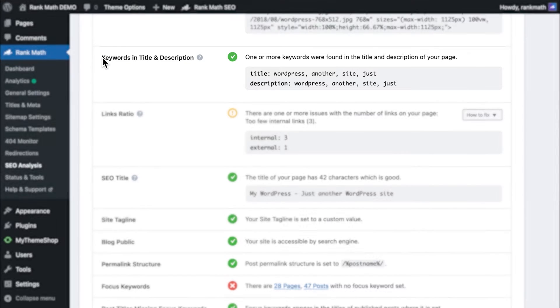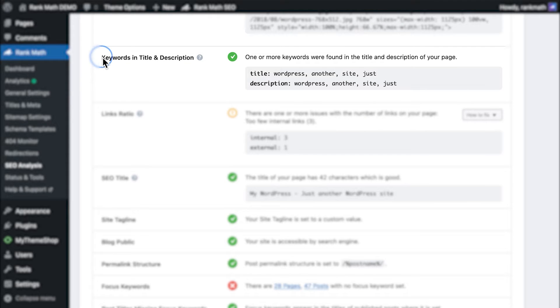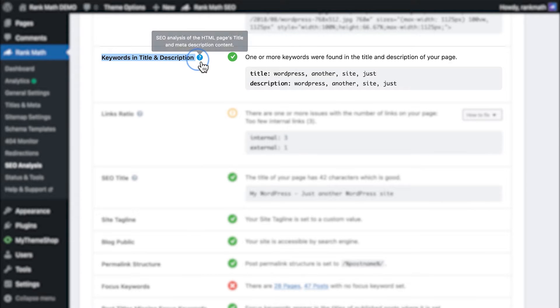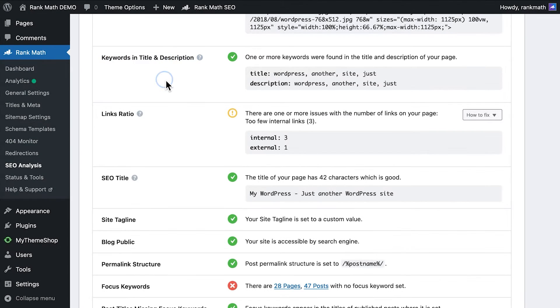Rank Math automatically detects the presence of keywords in both the title and the description. The page passes or fails this test, depending on whether the keywords are present or not.